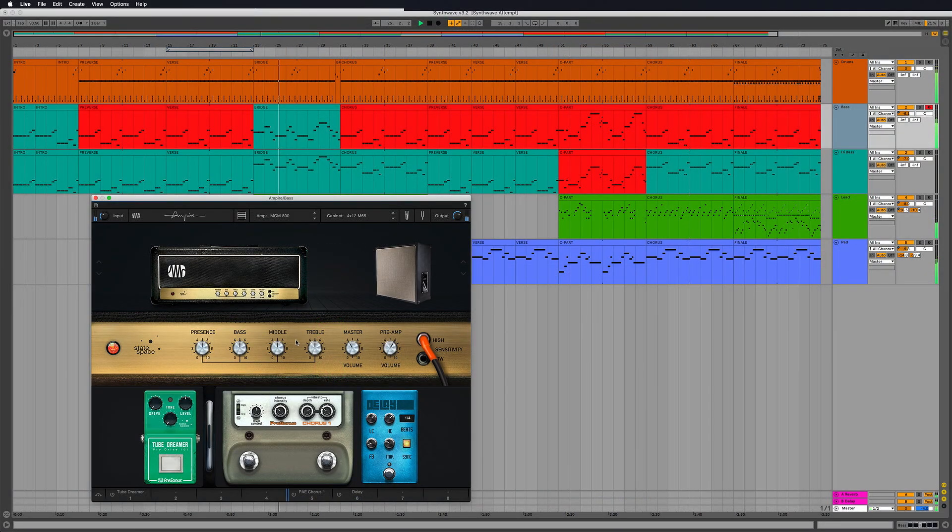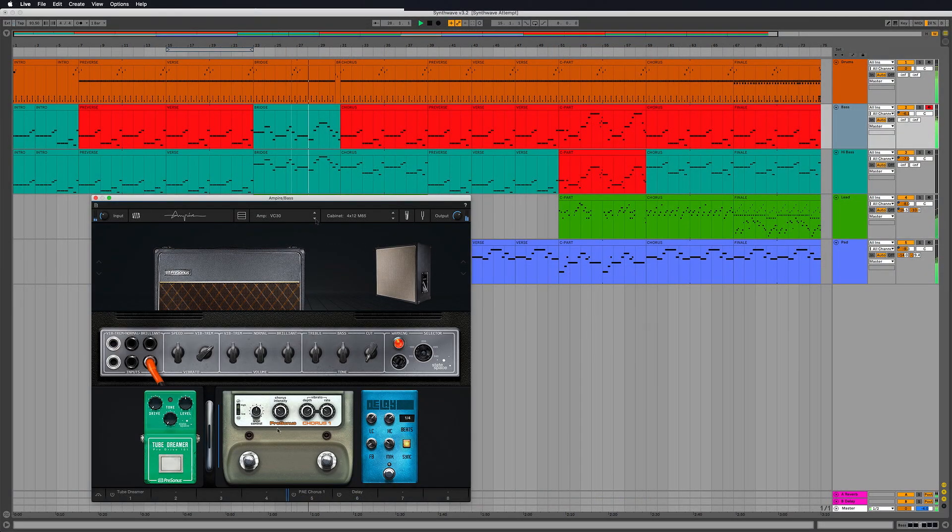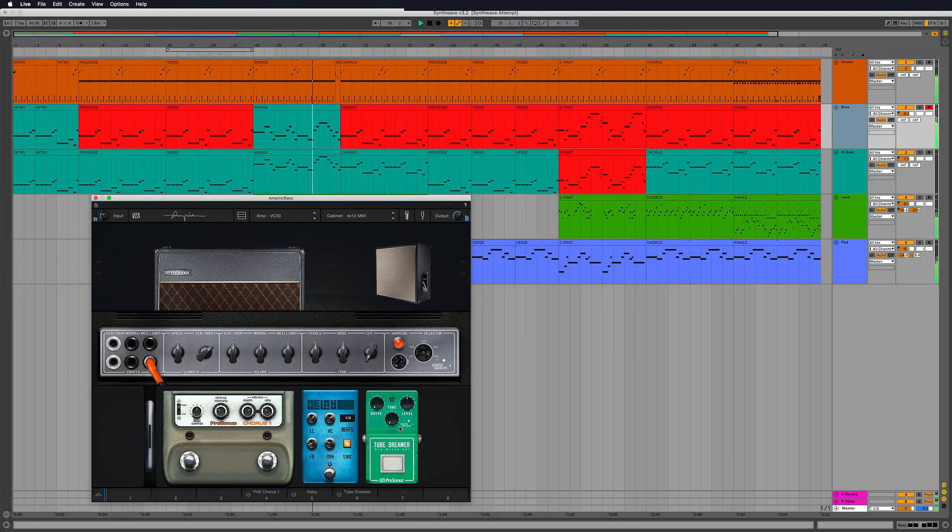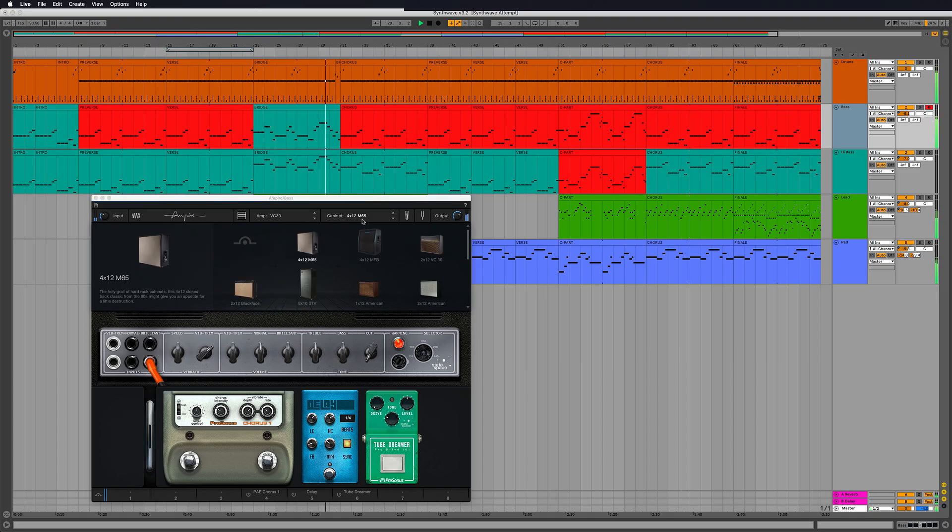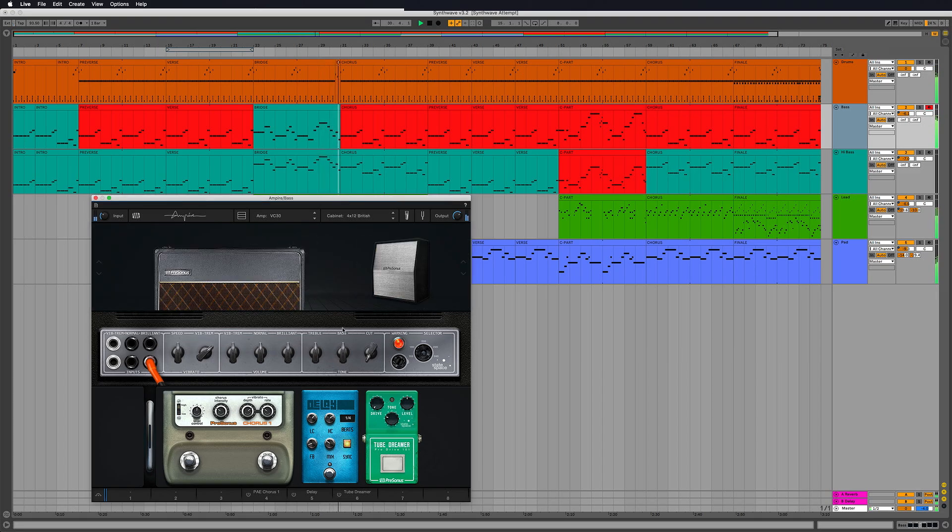And that's it! You can now start using Fat Channel XT, Ampire and any other purchased Studio One add-ons like our Channel Strip Collection in any DAW that supports VST3, AU or AAX.